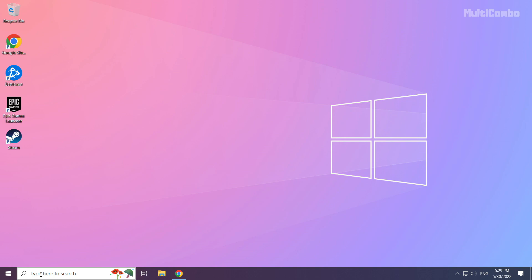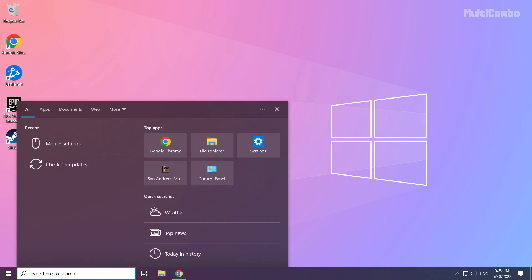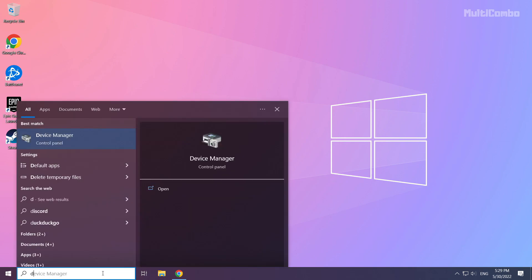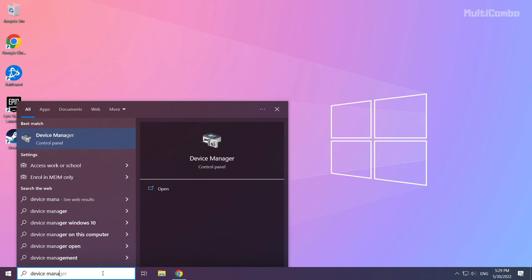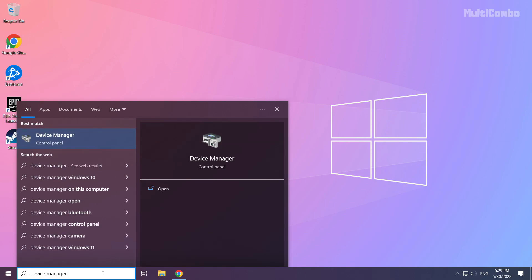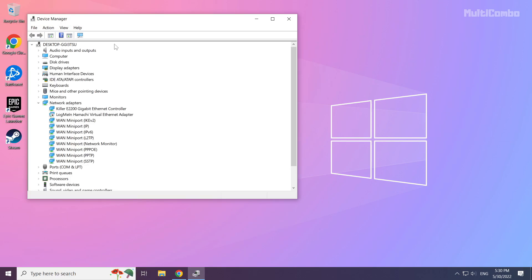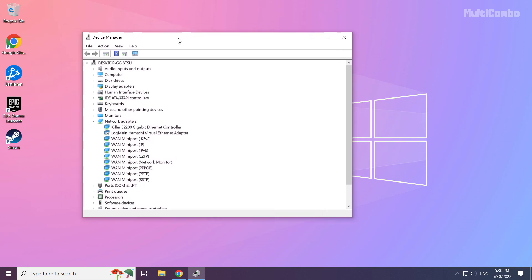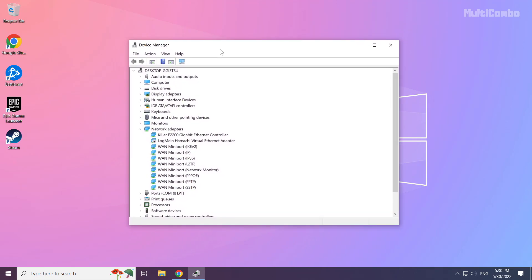Click search bar and type Device Manager. Click Device Manager. Click Display Adapters.